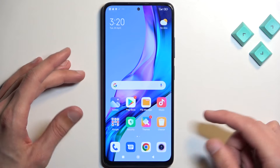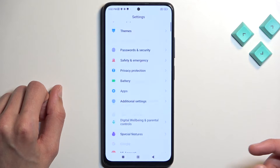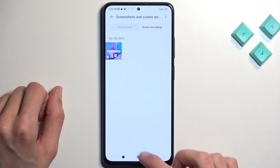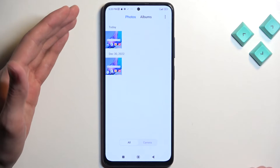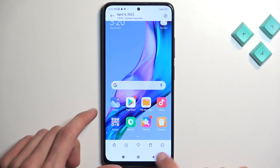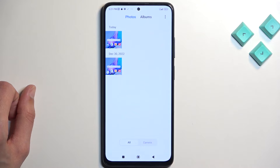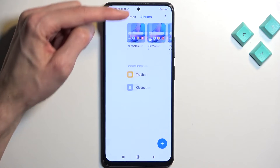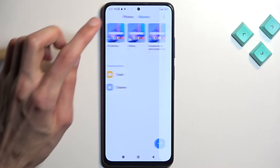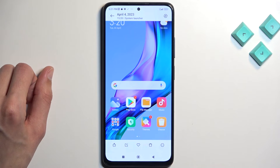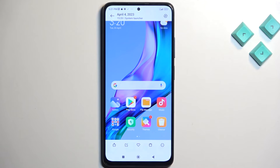Once the screenshot disappears, you can locate it in your gallery application. By default it will display the screenshot right away, but if you want to come back to a screenshot captured weeks prior, you can quickly locate it by going into Albums, then Screenshots and Screen Recordings, select Screenshots, and here you'll see strictly just screenshots and nothing else.